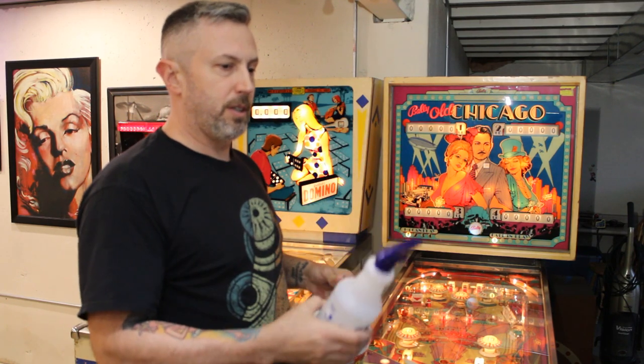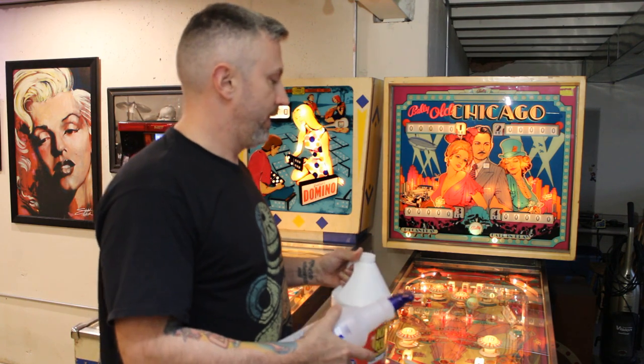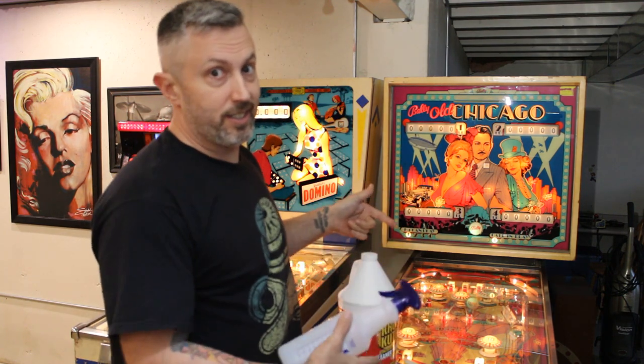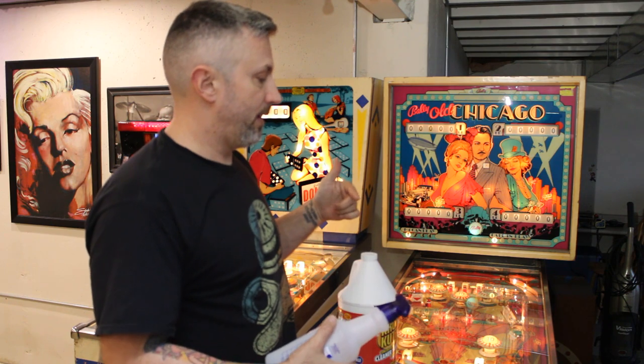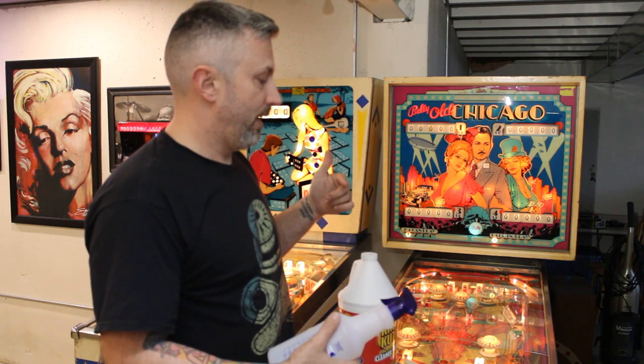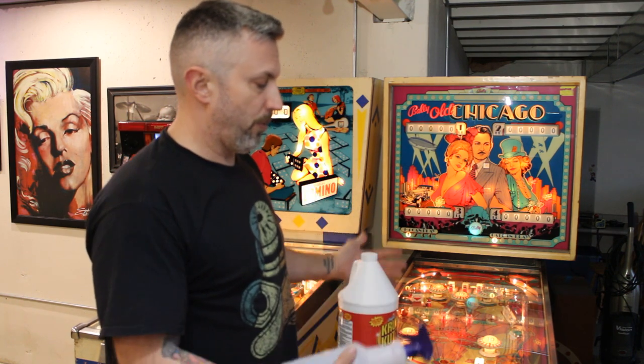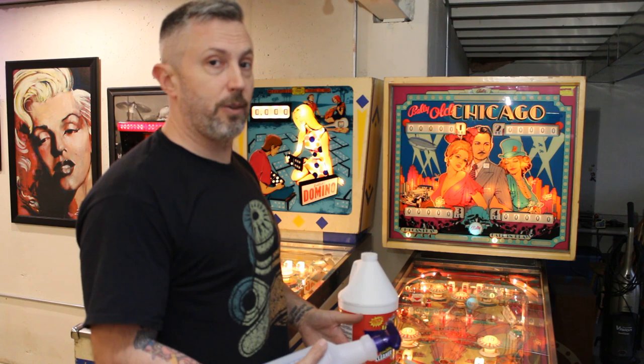We'll get some paper towels and stuff ready. I'll show you the condition of this cabinet and everything. And then hopefully we can take some of this yellow out.